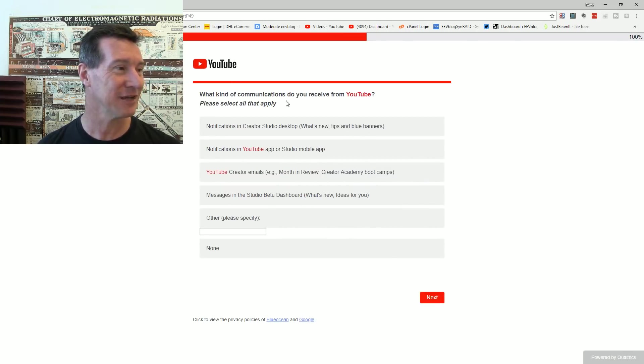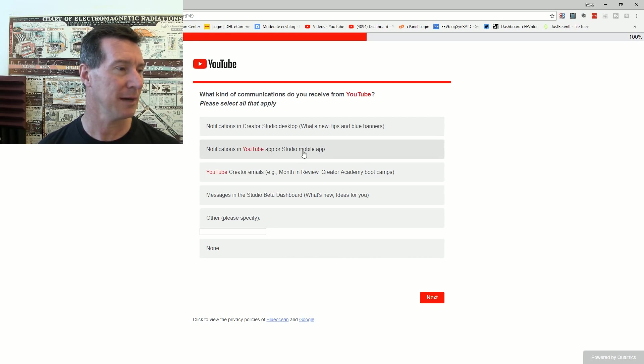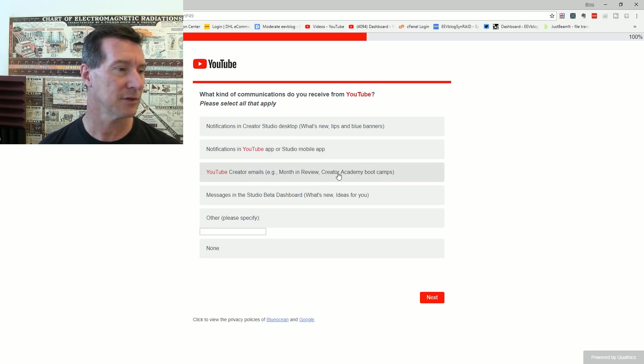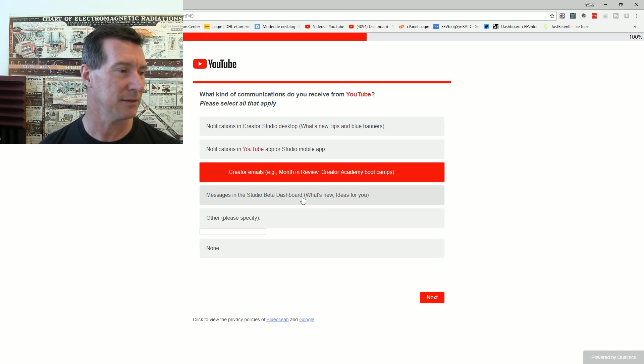What kind of communication do you receive from YouTube? Notification in Creator studio desktop, no. Notifications in YouTube app, no, never. YouTube creator emails. Yeah, I do occasionally get those. Messages in the studio beta dashboard, no.